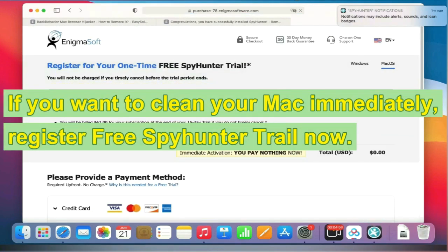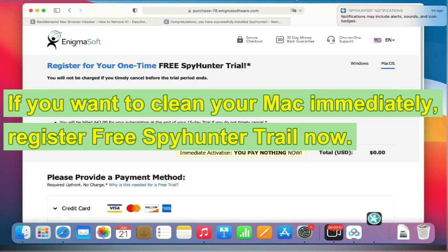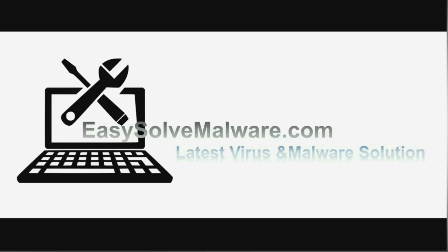If you want to clean your Mac immediately, register for the free SpyHunter trial now. Thank you for watching this video. We hope it helps you solve your problems.